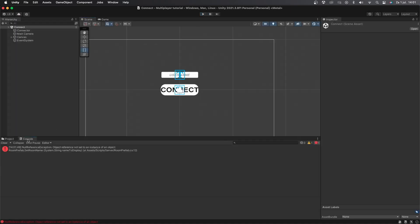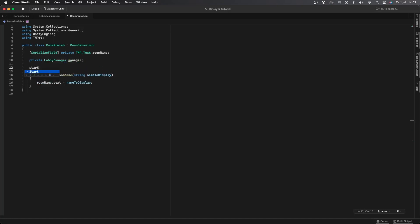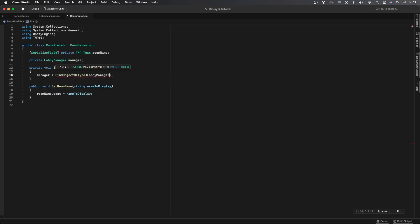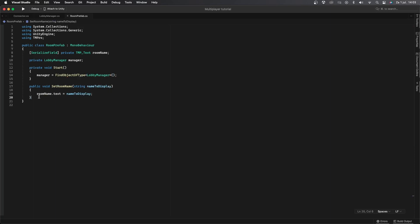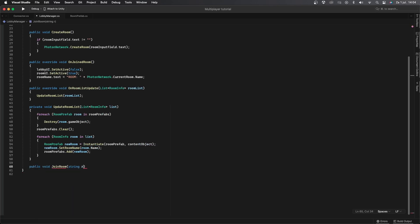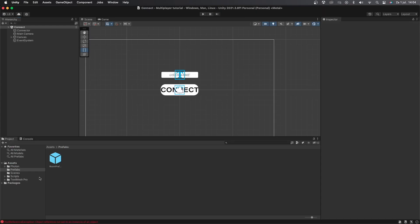We can't join a room yet, so let's add that. Go into the RoomPrefab script and create a new private LobbyManager variable called manager. Under the Start function, say manager = FindObjectOfType<LobbyManager>(). Then under a new public void called Join, say manager.JoinRoom(roomName.text). The JoinRoom function doesn't exist yet, so go to the LobbyManager script and create a public void called JoinRoom with a string argument roomName, then simply call PhotoNetwork.JoinRoom(roomName). The OnJoinedRoom function we created earlier will then be automatically called.